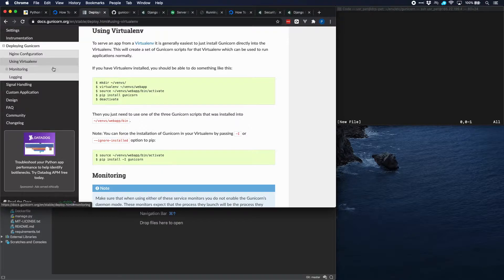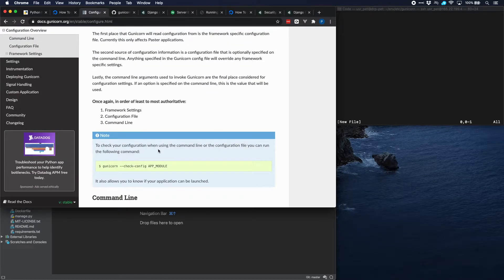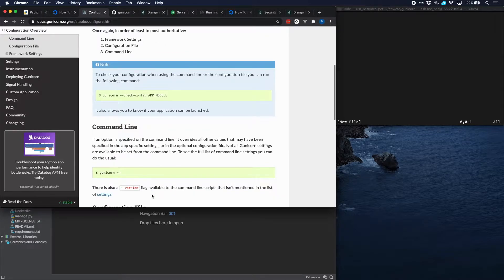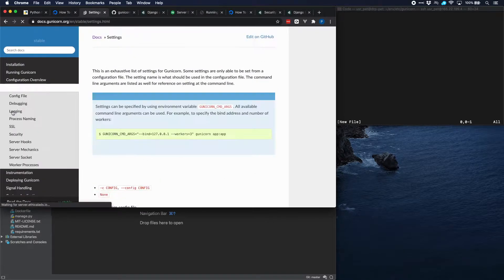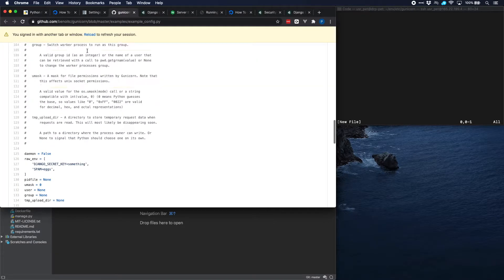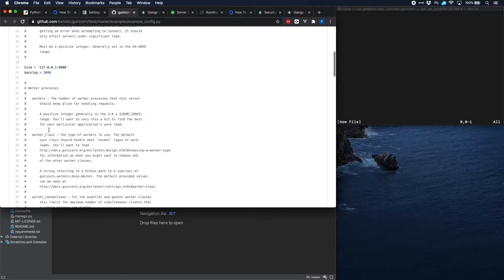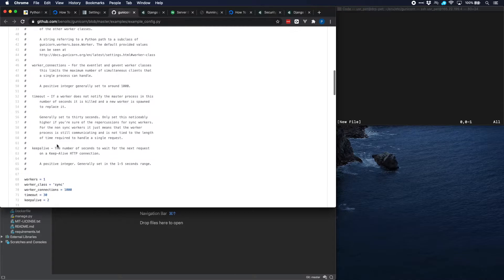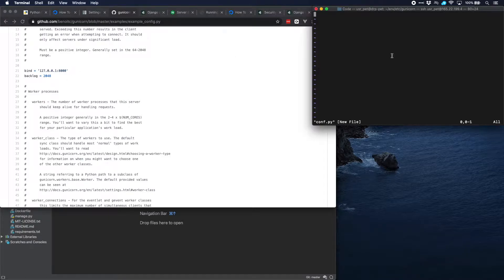If we look at the Gunicorn documentation and go to configuration, it says you can do this in a number of ways. You can write a script to provide all the arguments to the command line, but we will use a configuration file which is a valid Python source file where we can put all the parameters. There is also an example settings file on the Gunicorn repository with a number of parameters already specified. Let's start with a simple one: the number of workers. We will put that at three, which means there are three parallel processes.